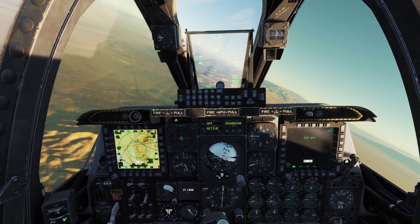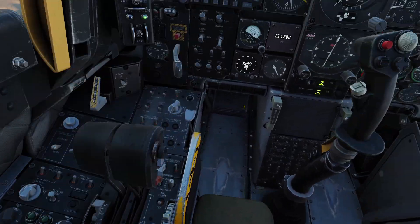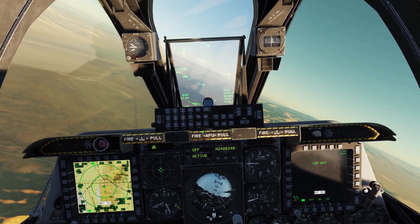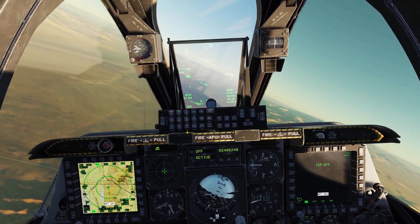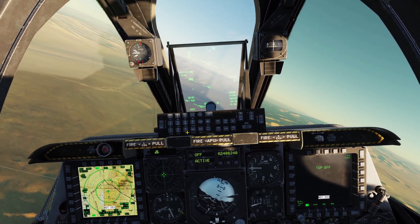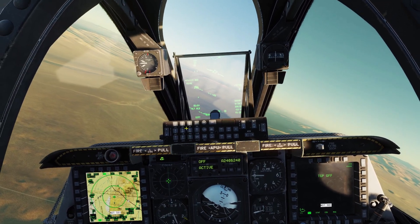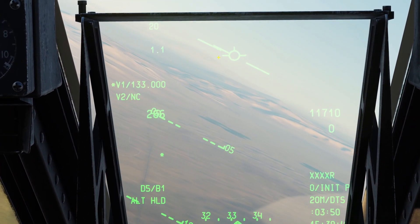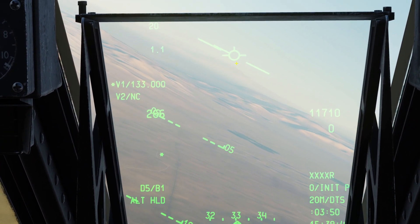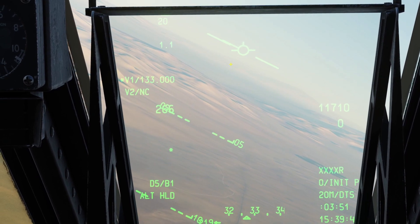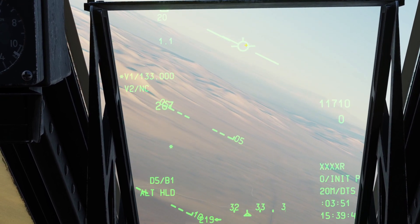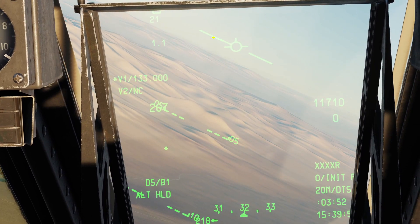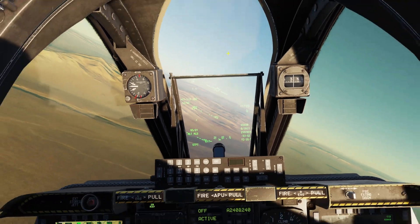Now let's do the last mode, which is Path Mode. In Path Mode, our plane will continue flying where the Velocity Vector is pointing. The Velocity Vector is this circle here with the three lines coming out. Whenever we turn Path Mode on, wherever our Velocity Vector is pointing, our plane will keep flying in that direction.